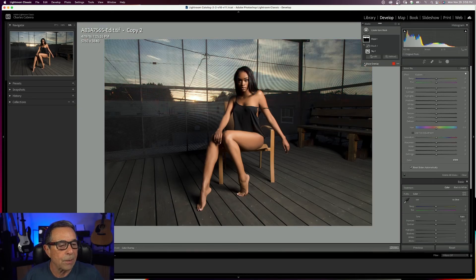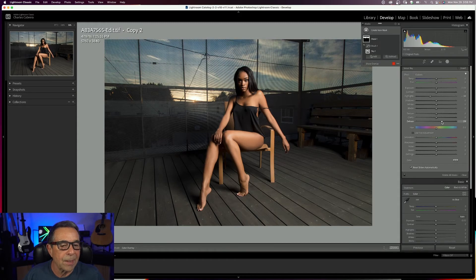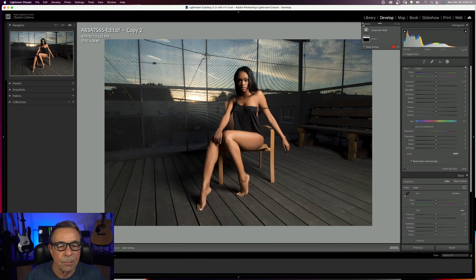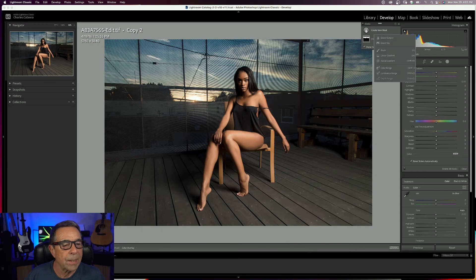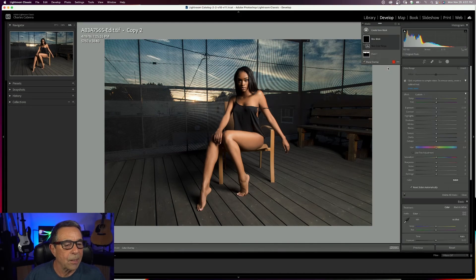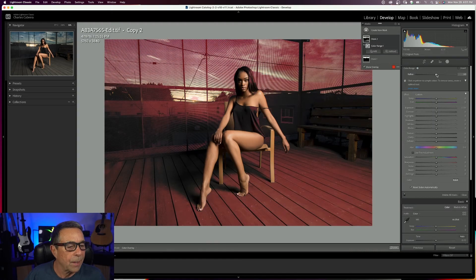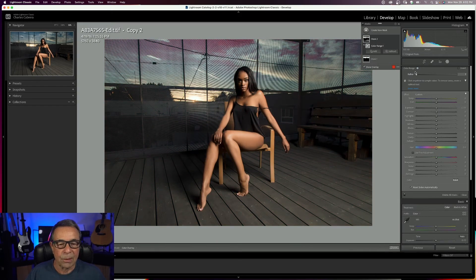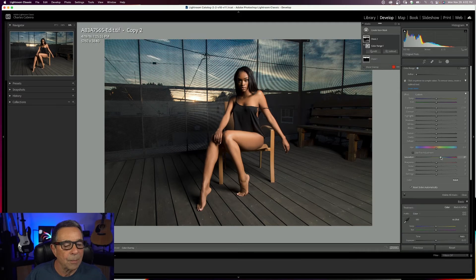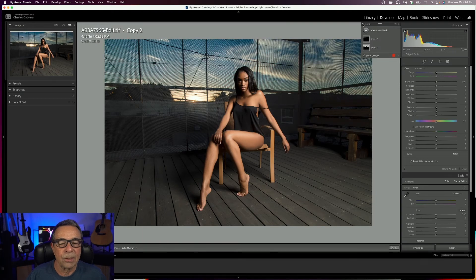Now we can go to the sky. I'll turn off the overlay, bring down some highlights, de-haze that sky, add a little clarity, and play with the exposure. There's the before and there's the after — we have a little bit more detail back in the sky. I can create a new mask and try a color range. I'll click on this blue, refine the range, so it just affects a little bit of that sky. I turn off the overlay and increase the saturation for a deeper blue up there. There's the before and there's the after.